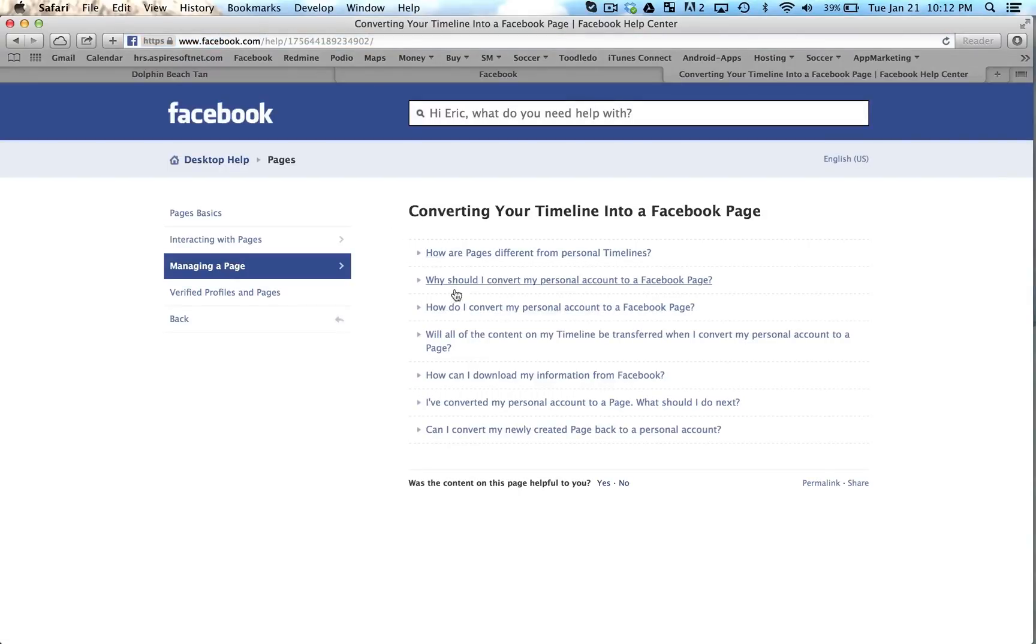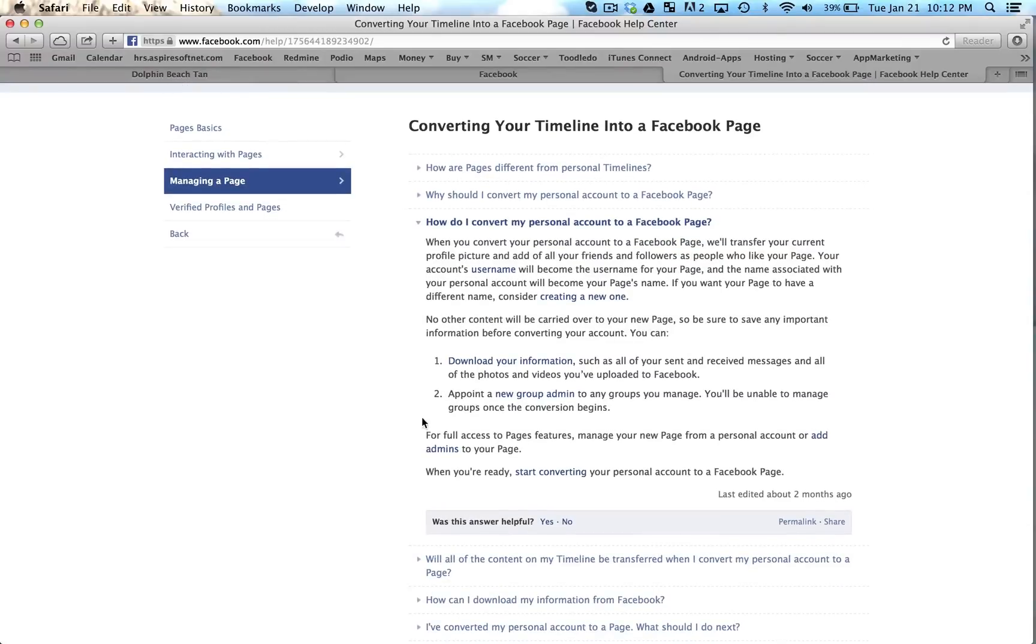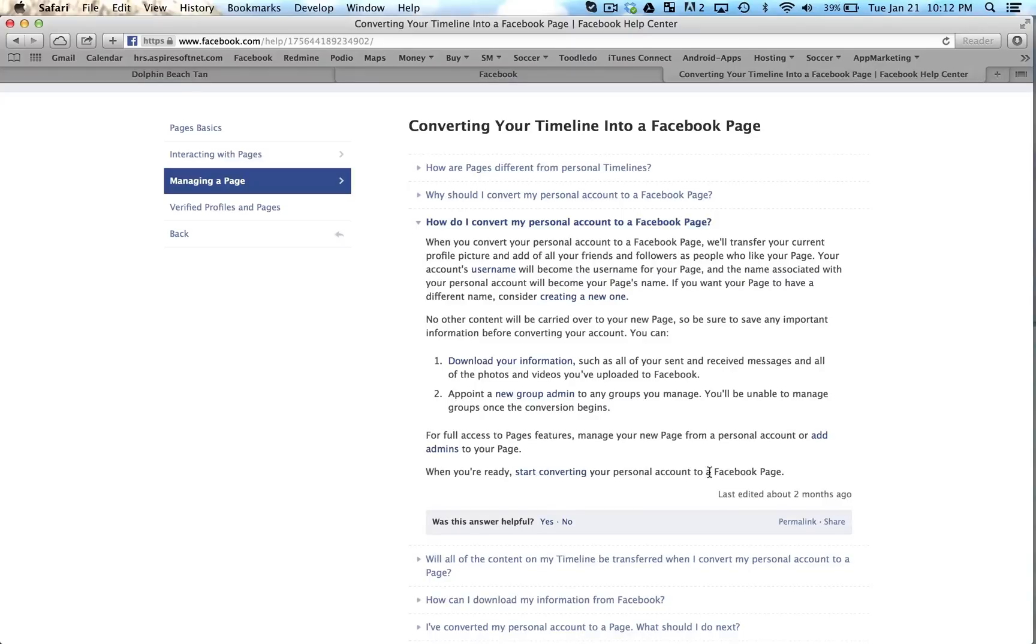The third option down, 'How do I convert my personal account to a Facebook page?' Click that drop-down, that last sentence. When you're ready, start converting your personal account to a Facebook page. Go ahead and click 'start converting.'